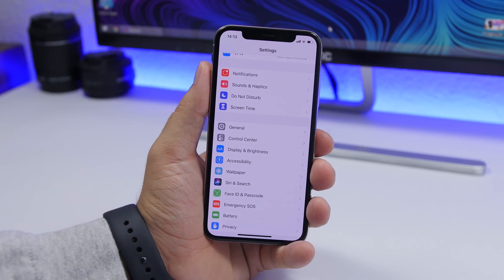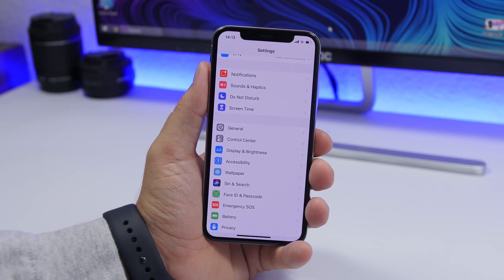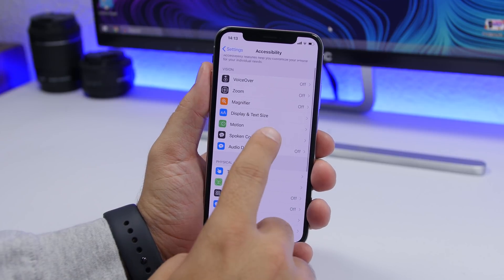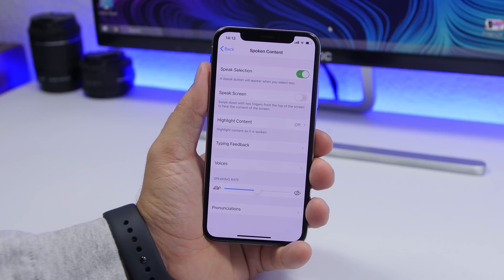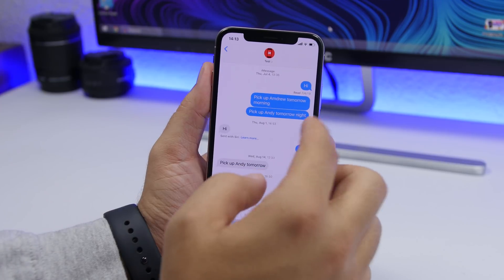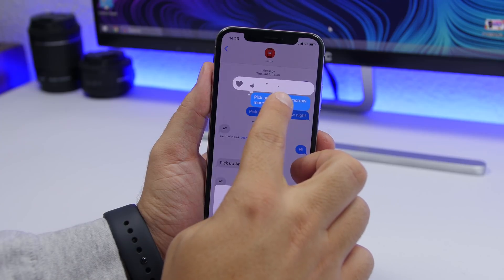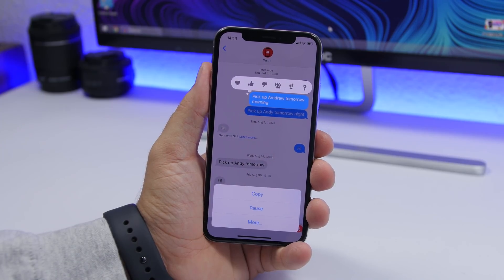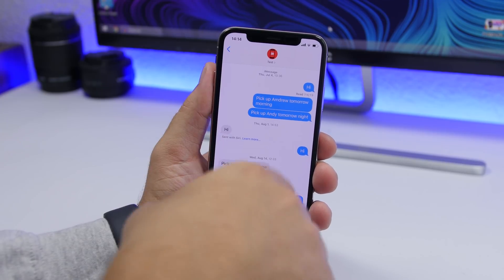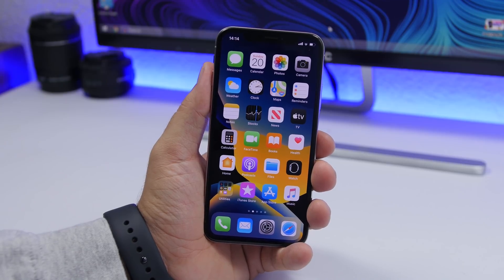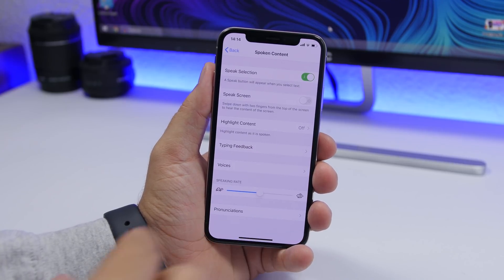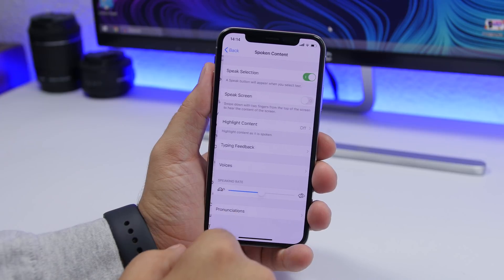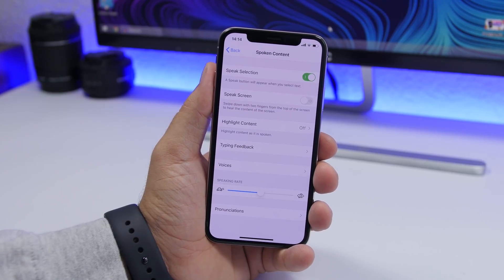Another setting I suggest you turn on is found under Accessibility — go to Spoken Content and make sure you enable Speak Selection. What this does is read anything on your screen aloud. For example, you can tap and hold on text, tap Speak, and your iPhone will read it for you. If you have a long message or any text you don't want to read yourself, your iPhone can do that. Go to Settings, then Accessibility, then Spoken Content, and enable Speak Selection.